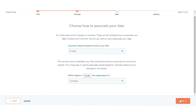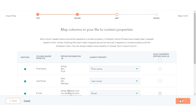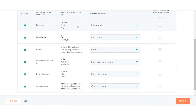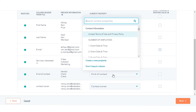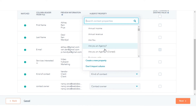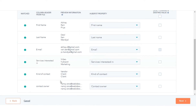Click Next. In the Map tab, HubSpot will match the columns in your file to your selected object's properties based on the header and the property name, or you can also do the mapping manually. While mapping, you can create a new property on the spot and you can also choose not to import a specific column from the sheet into HubSpot.